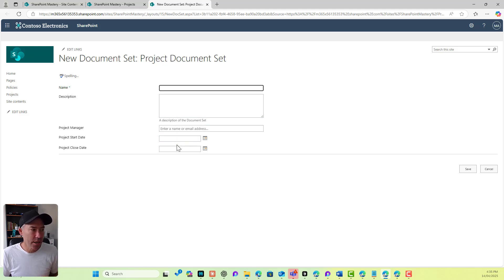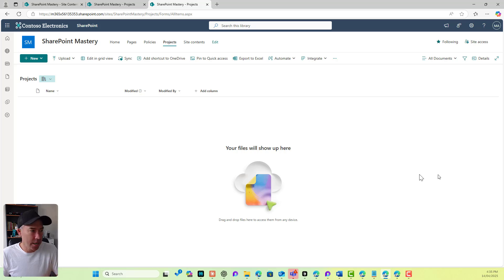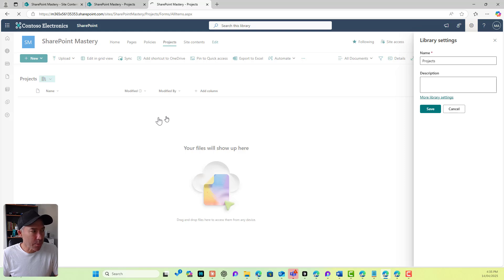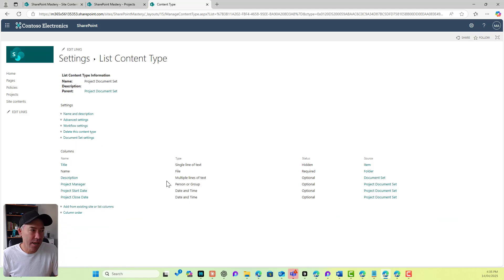We've got a Project Manager, Start Date, and End Date. Now, what about having some type of structure inside of our project document set? This is where we can go into our library settings. I'm going to go into my project document set at this library level and go to document set settings.